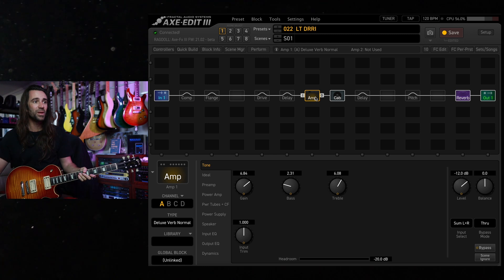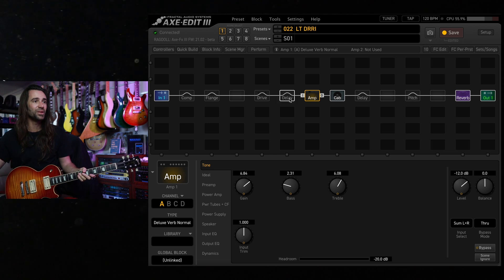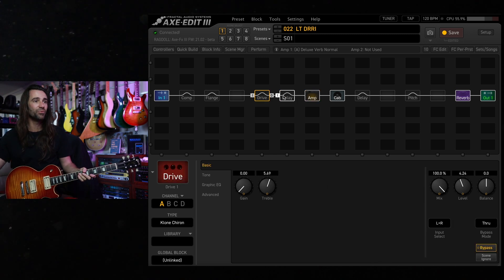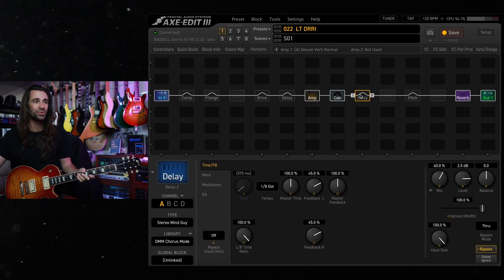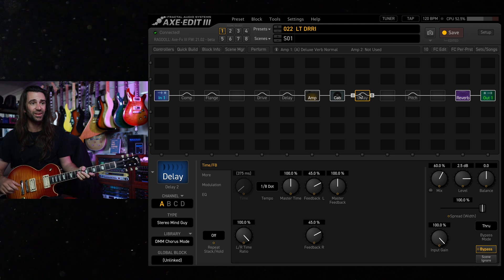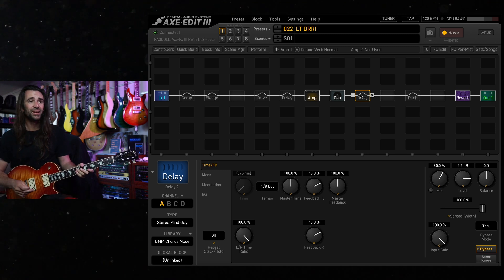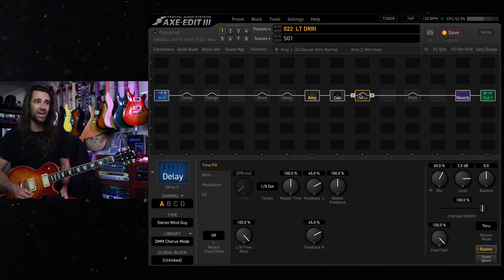And then with a Les Paul maybe kicking in the Klon Chiron in front of it and activating Delay 2 back here which I've got set up for like a stereo Deluxe Memory Man.